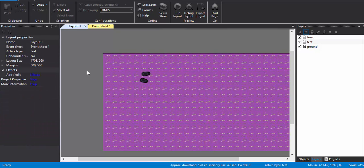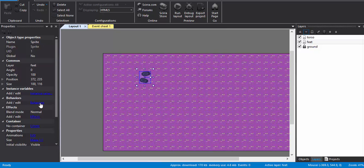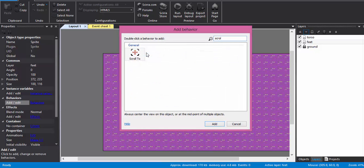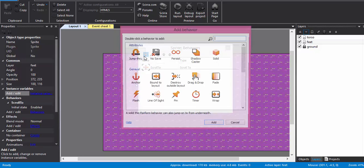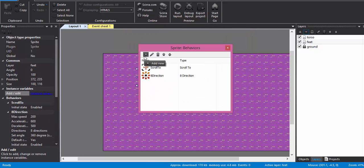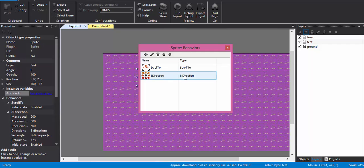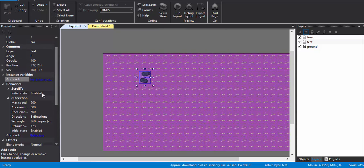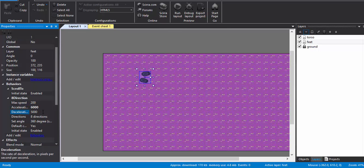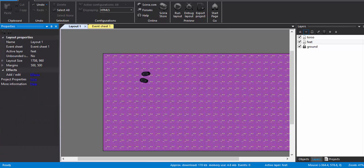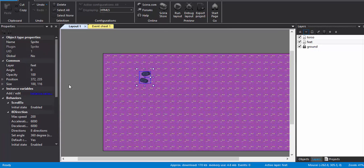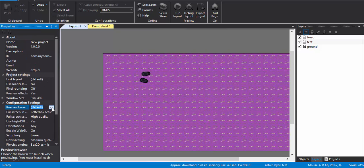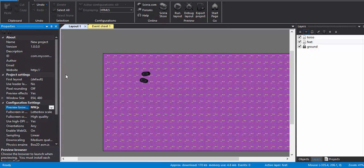So this is it. Now I'm going to add behavior. First behavior is going to be a scroll-to behavior. Next behavior is going to be an 8-direction behavior. Just let me check the properties. I do not like an acceleration or deceleration, so I just pump it up to a great large value, so just 6,000 for both.